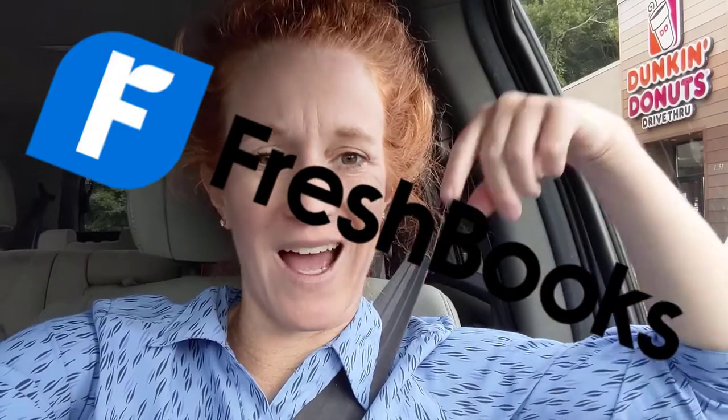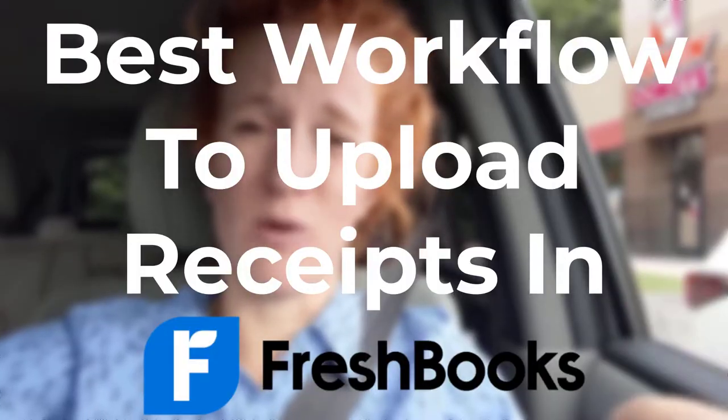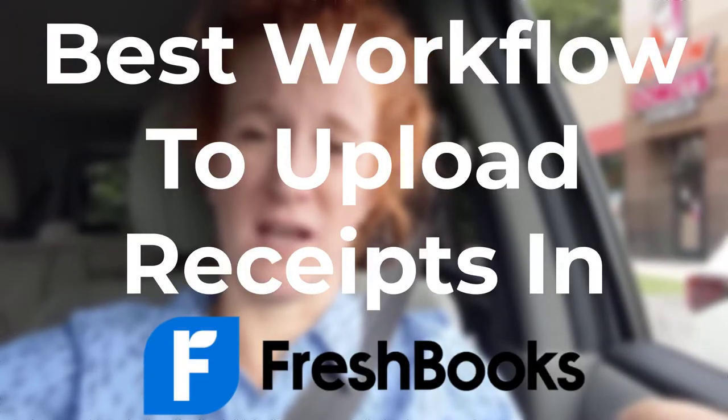Hey there FreshBooks users. I am at Dunkin' Donuts and I'm gonna buy myself a donut to treat myself so I can pay for it with my business card and show you my exact process of handling receipts when I make a business transaction.